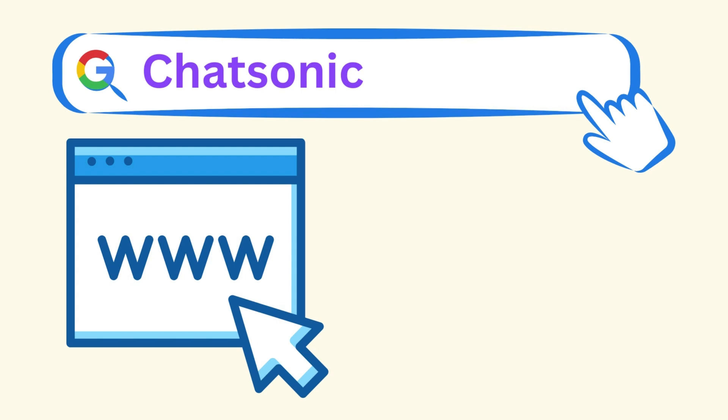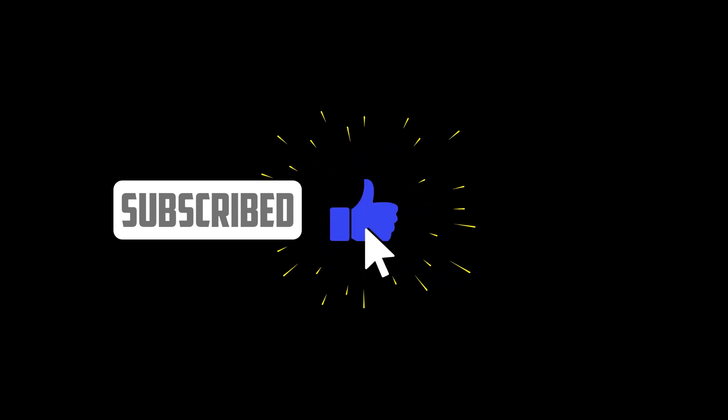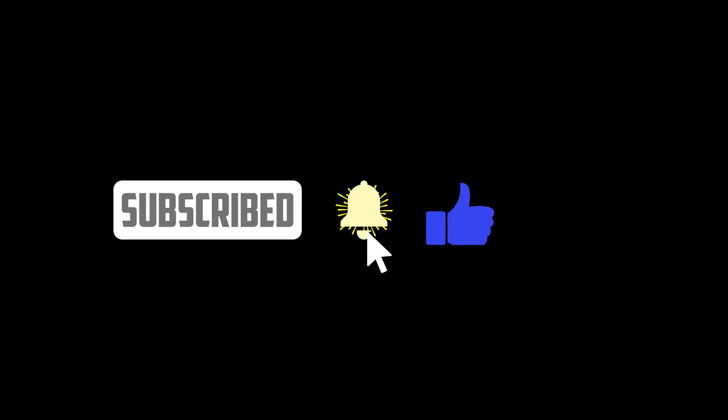To access Chatsonic, simply type Chatsonic into your Google search and click on the first link that appears. Thanks for watching and I hope you found this video informative. Thanks for watching and I'll see you in the next video.